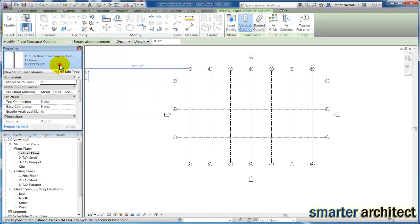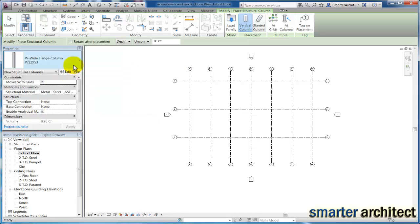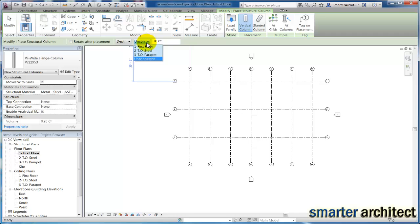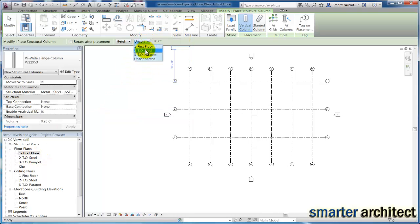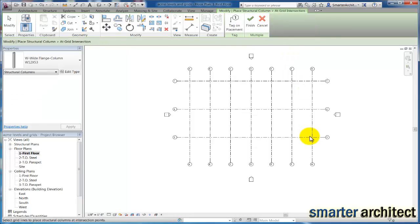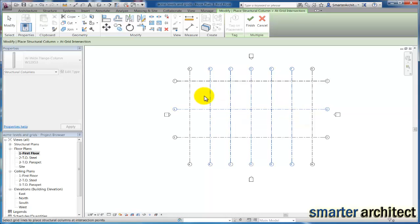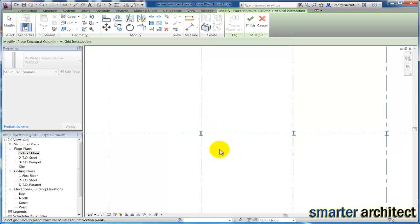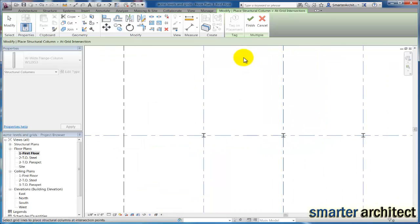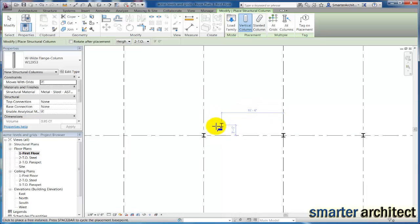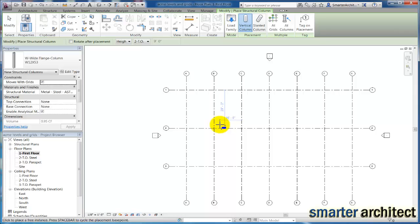We're going to change our option to height from the first floor, and we're going to go to top of steel. Then I'm going to click on at grids. The next thing we're going to do is just select our grids in here. If I zoom in now that I have them selected, you'll see these wide flange 12 by 53 columns have been inserted, but they're grayed out. I do need to select finished, and then you'll see that they boldface, which means they're now inserted into our model and that command is complete.